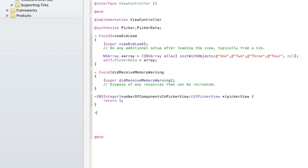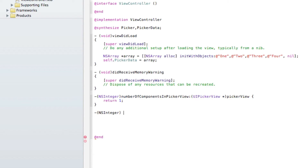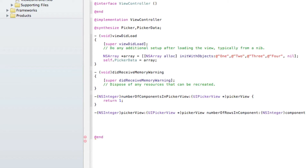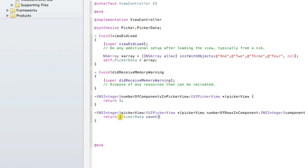The next method is numberOfRowsInComponent, which also returns an NSInteger and takes a UIPickerView asterisk parameter. Inside we return bracket pickerData count bracket semicolon, so the number of rows matches the number of items in our data array.